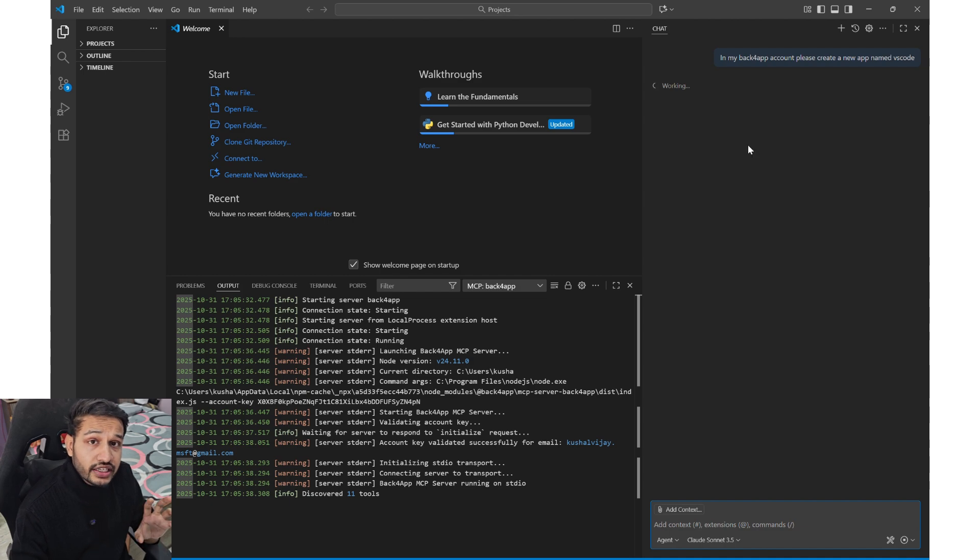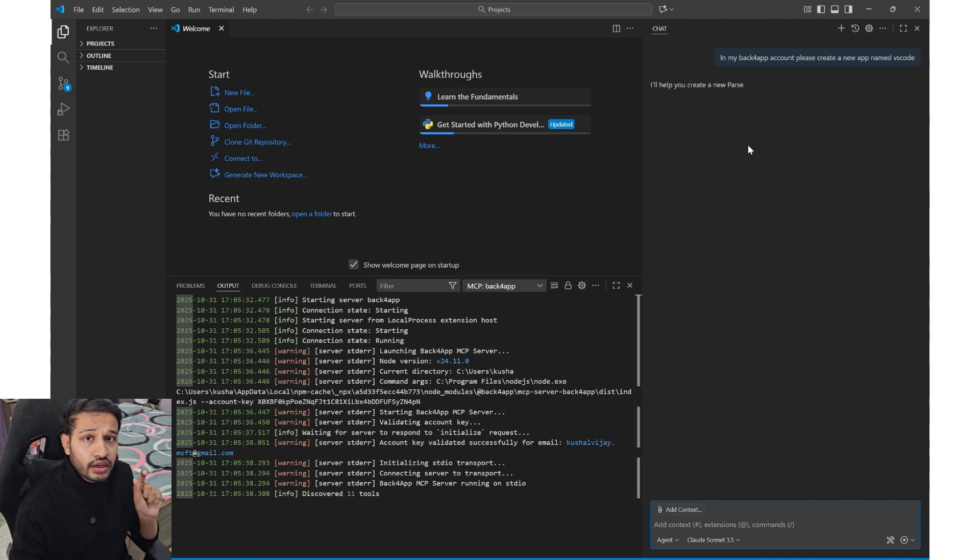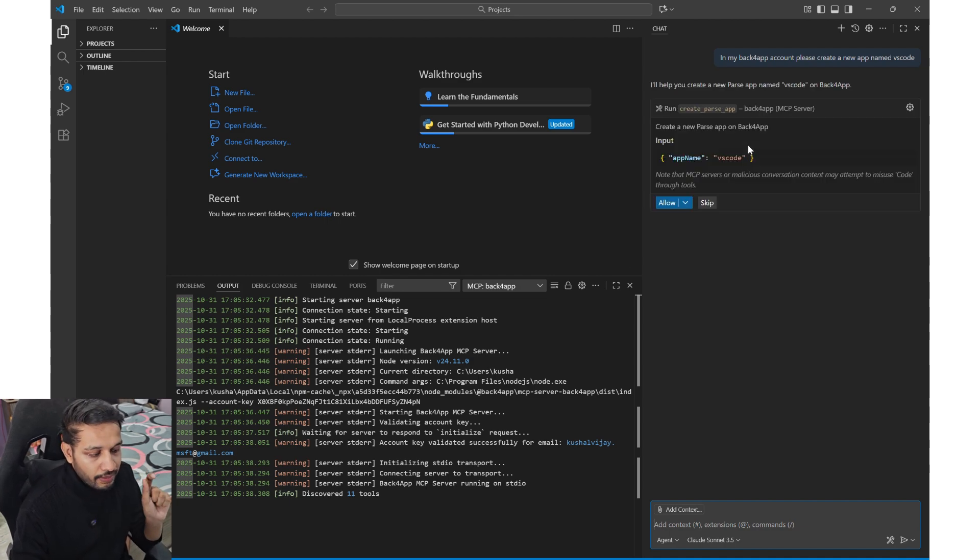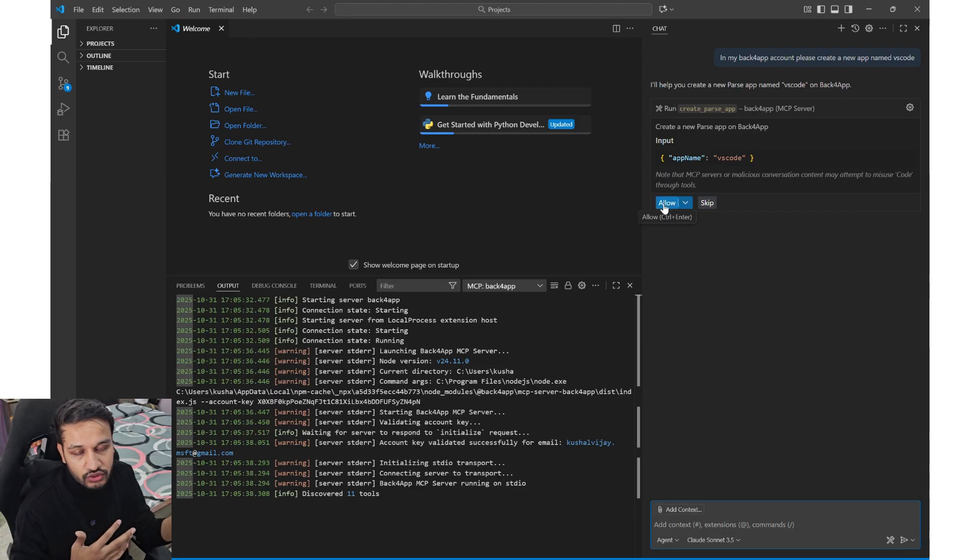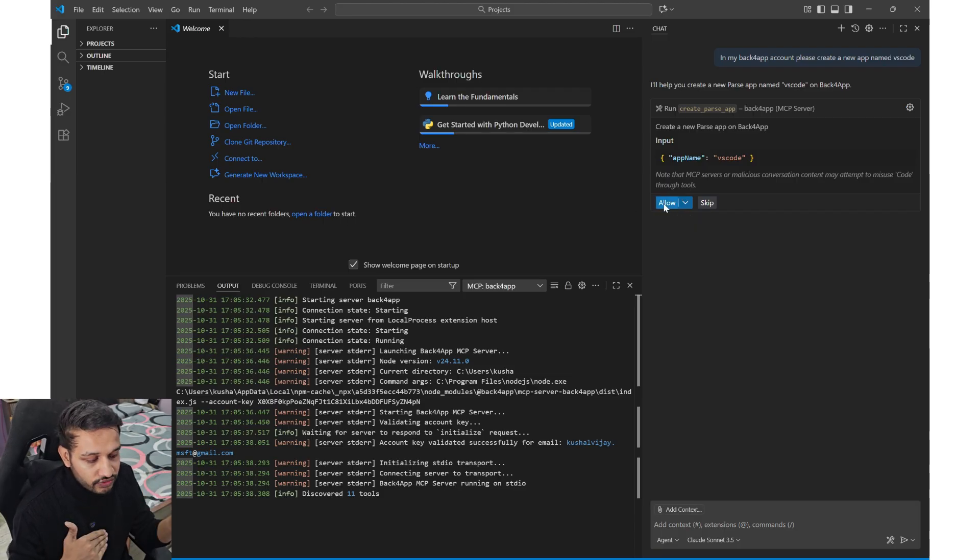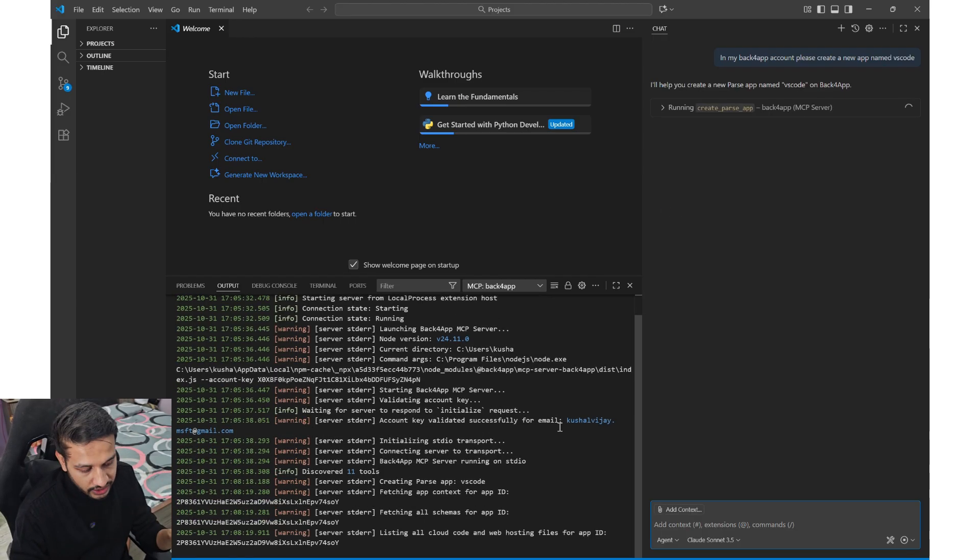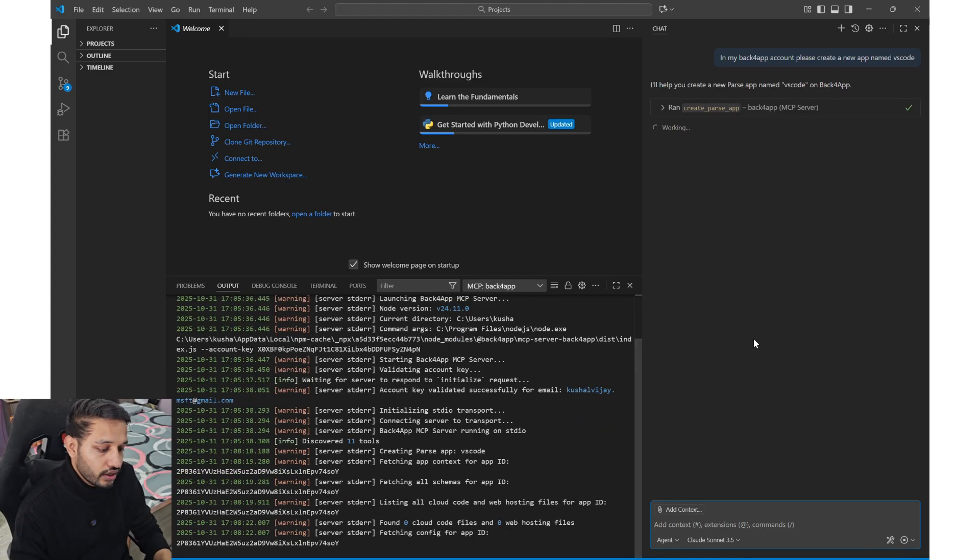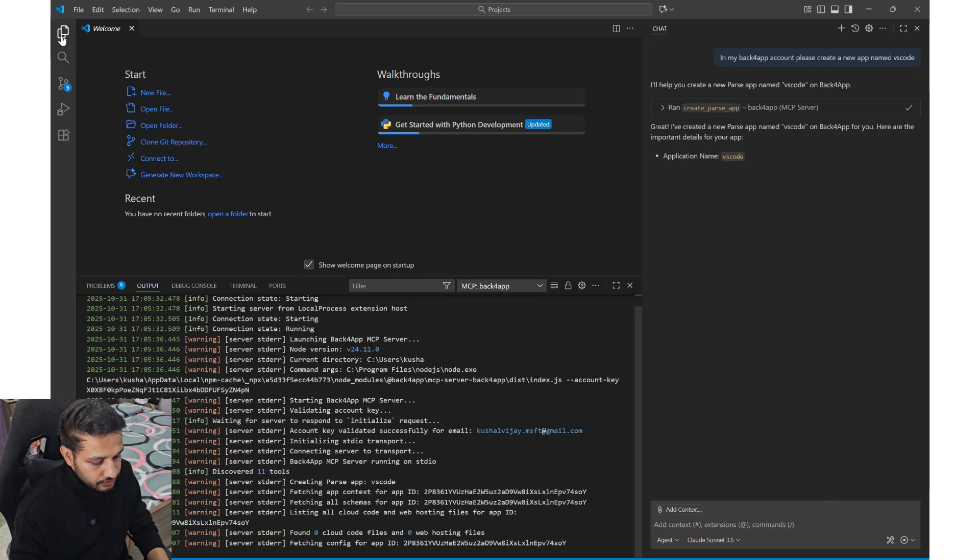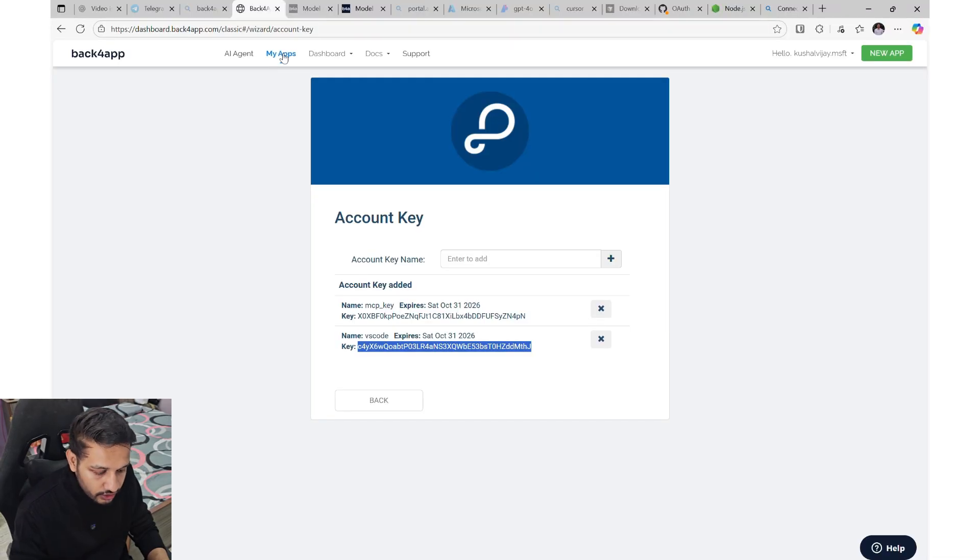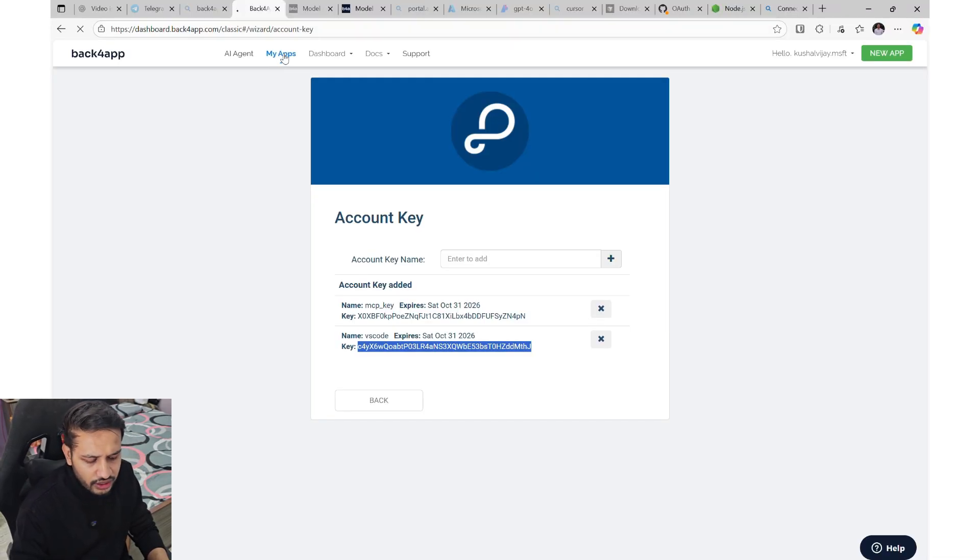I'm giving the agent prompt to build an app in my backforapp account, so that this will make sure that our MCP server is connected now. Once I'll allow it, the agent will create an app in my account.